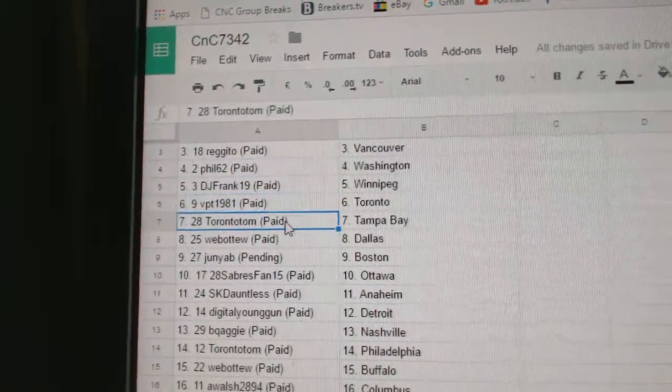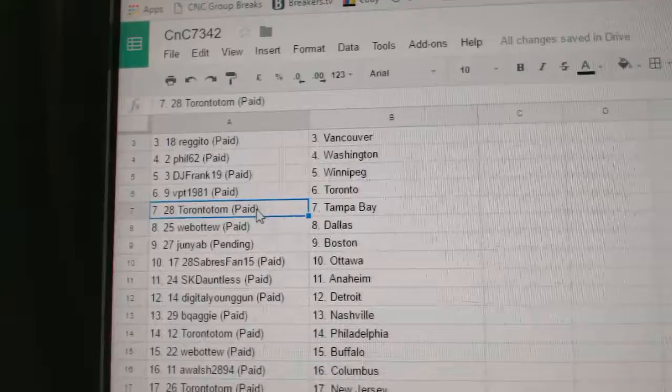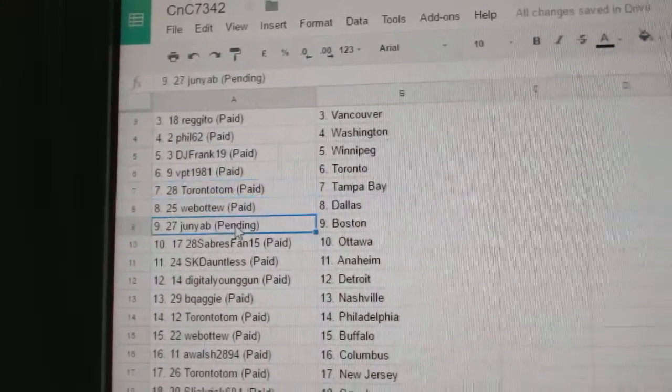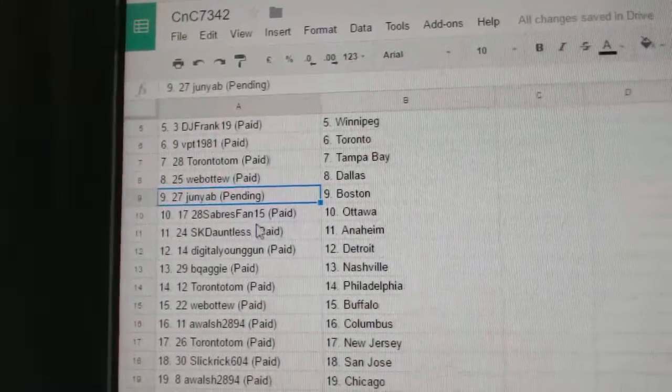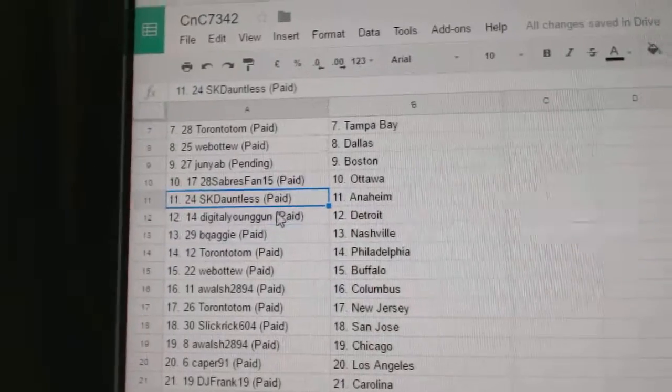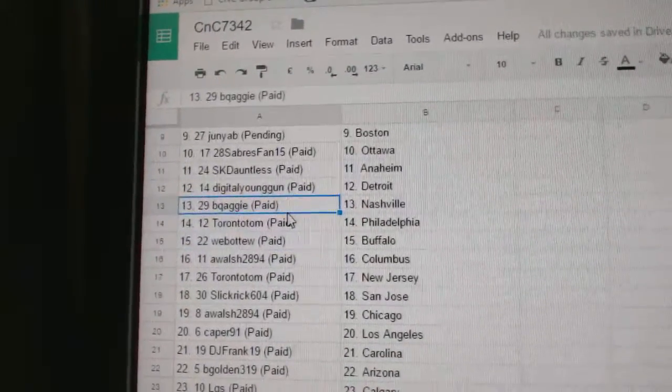BPT has the Maple Leafs. Toronto Tom has Tampa, Web02, Dallas. Junior B's got Boston, Sabres, Fan, Ottawa. S.K. Donald's got Anaheim, Digital, Detroit.